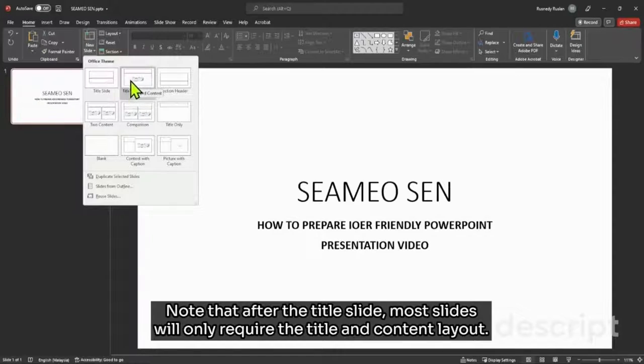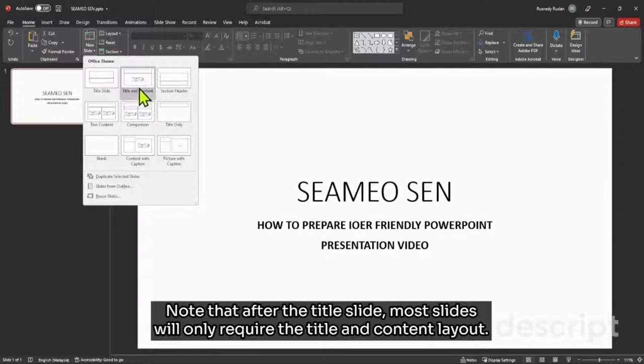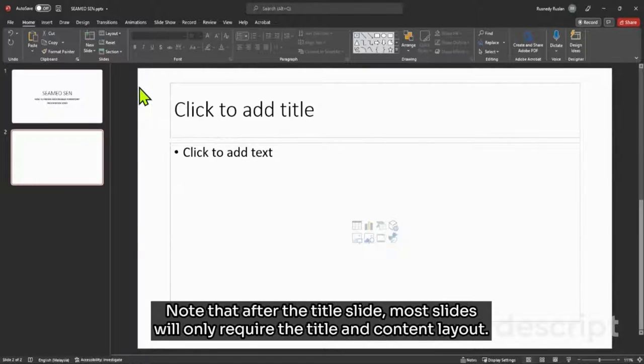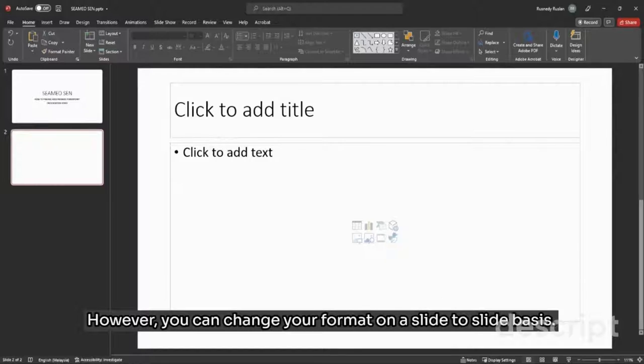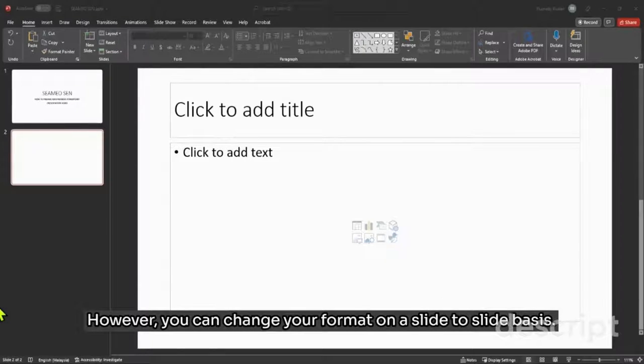Note that after the title slide, most slides will only require the title and content layout. However, you can change your format on a slide-to-slide basis.